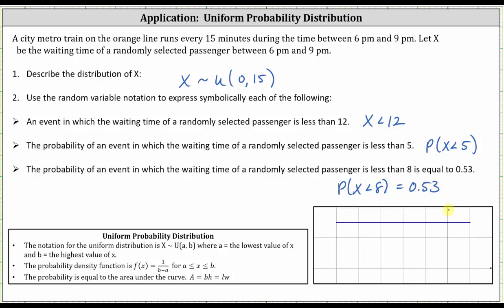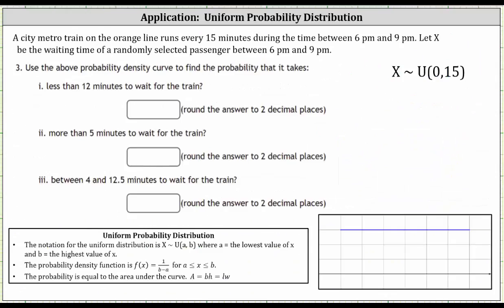Now let's find some probabilities. We want to find the probability that it takes less than 12 minutes to wait for the train, more than five minutes to wait for the train, and between four and 12.5 minutes to wait for the train. We'll find these by hand and then verify the results using desmos.com. Let's first set up the graph of the distribution shown below.